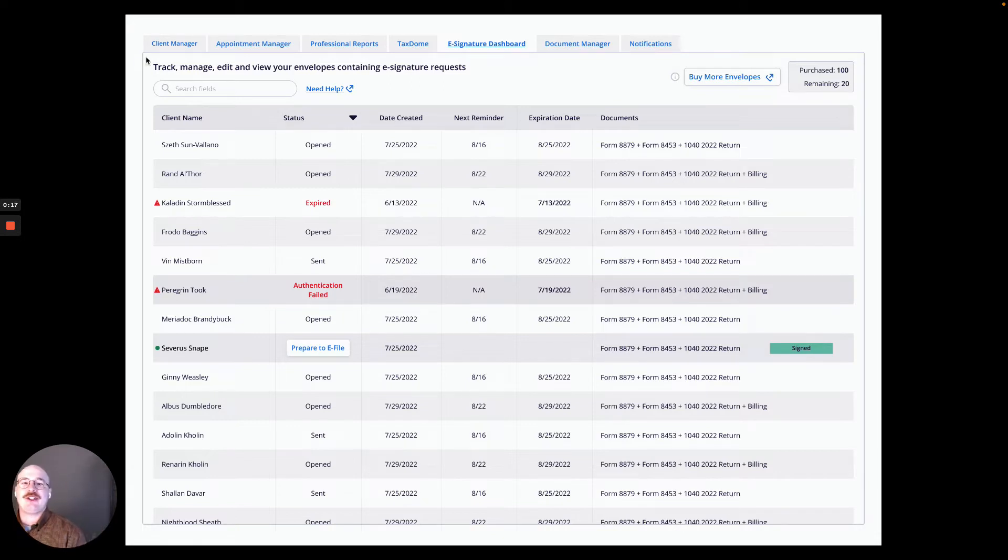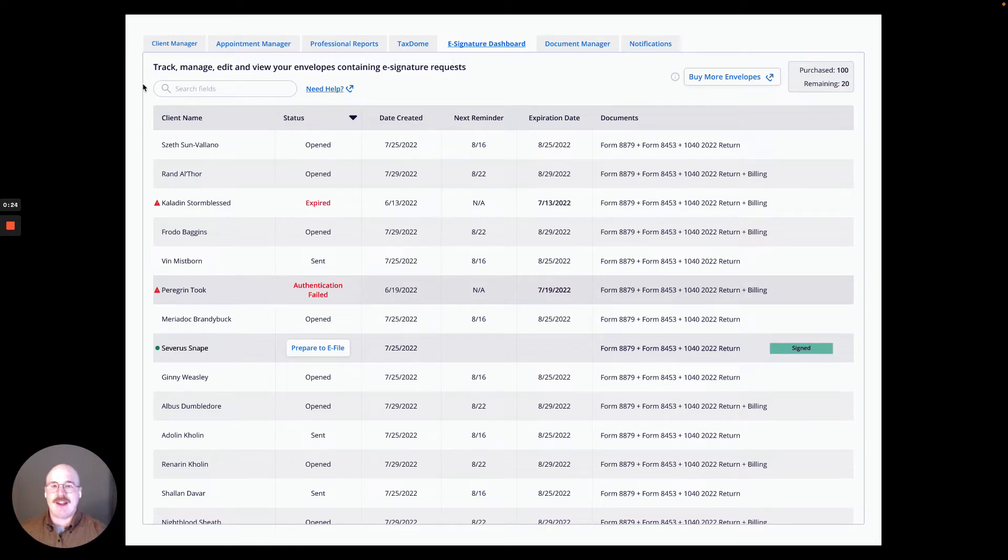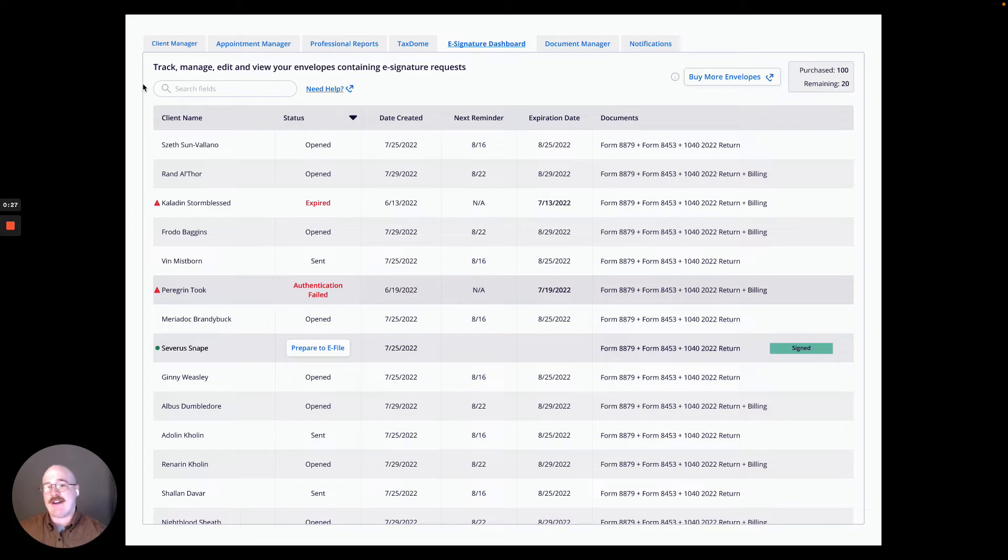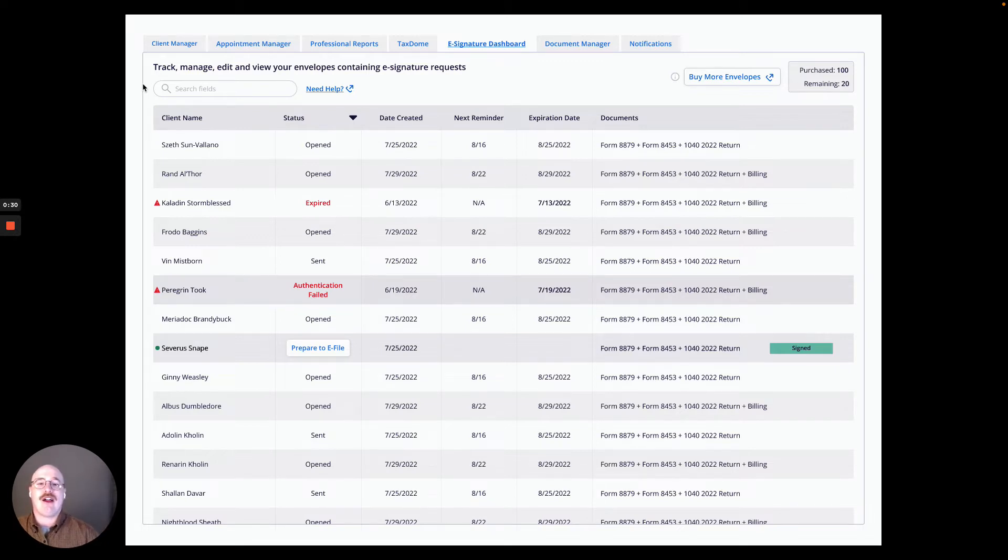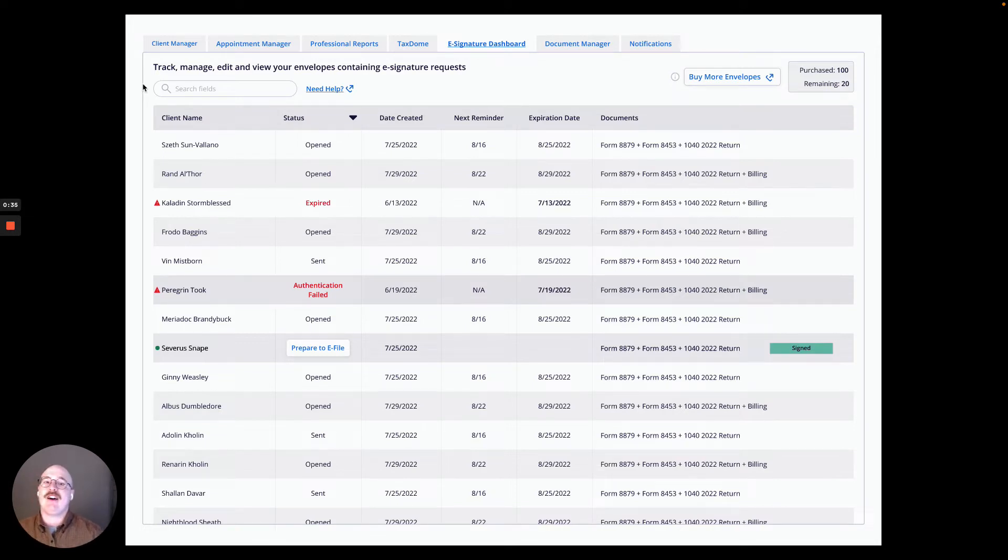As you can see up here, I have my basic tabs as I did before, including the client manager, appointment manager, professional courts, etc. Today, I will be using a prototype version of the software as this feature will not be live until I've actually sent some eSignature requests within the program. But you'll get a sense of how this feature will operate from this video.